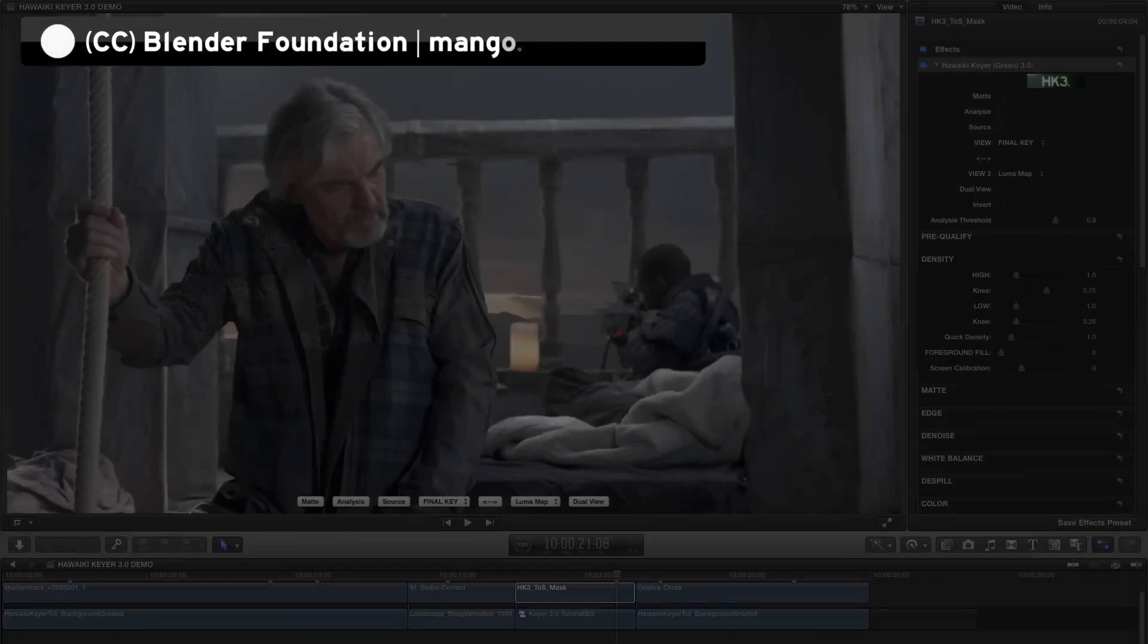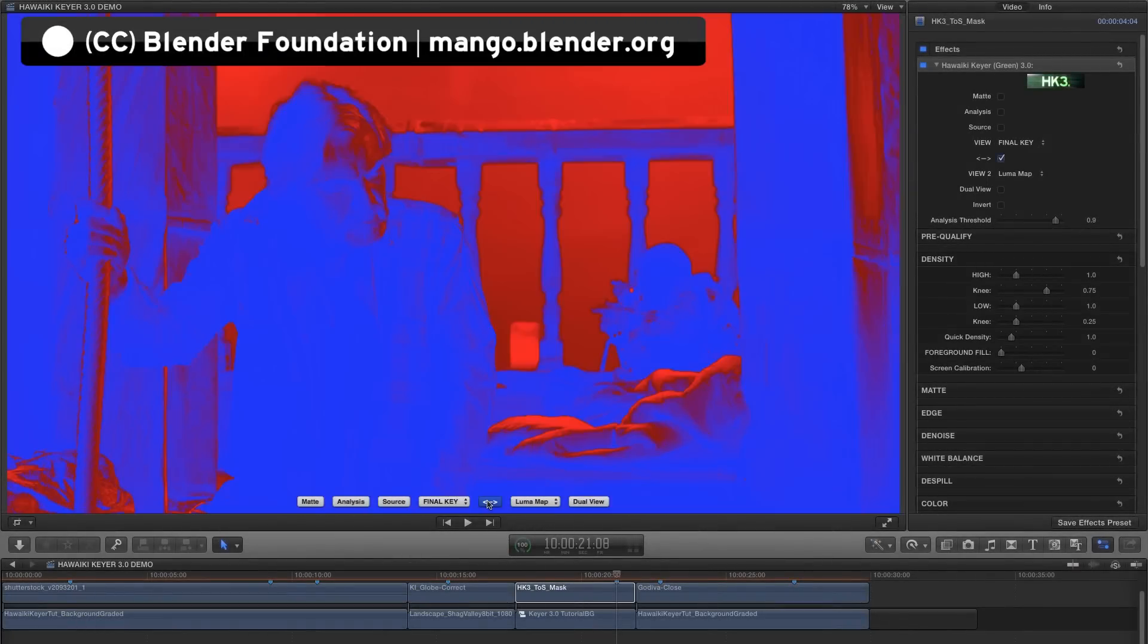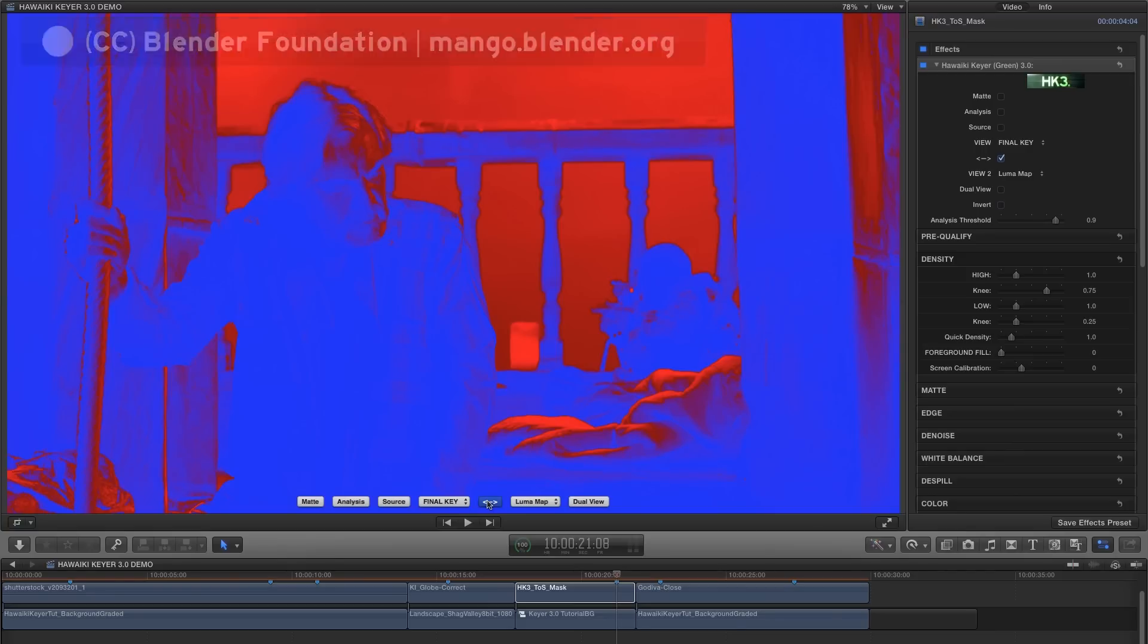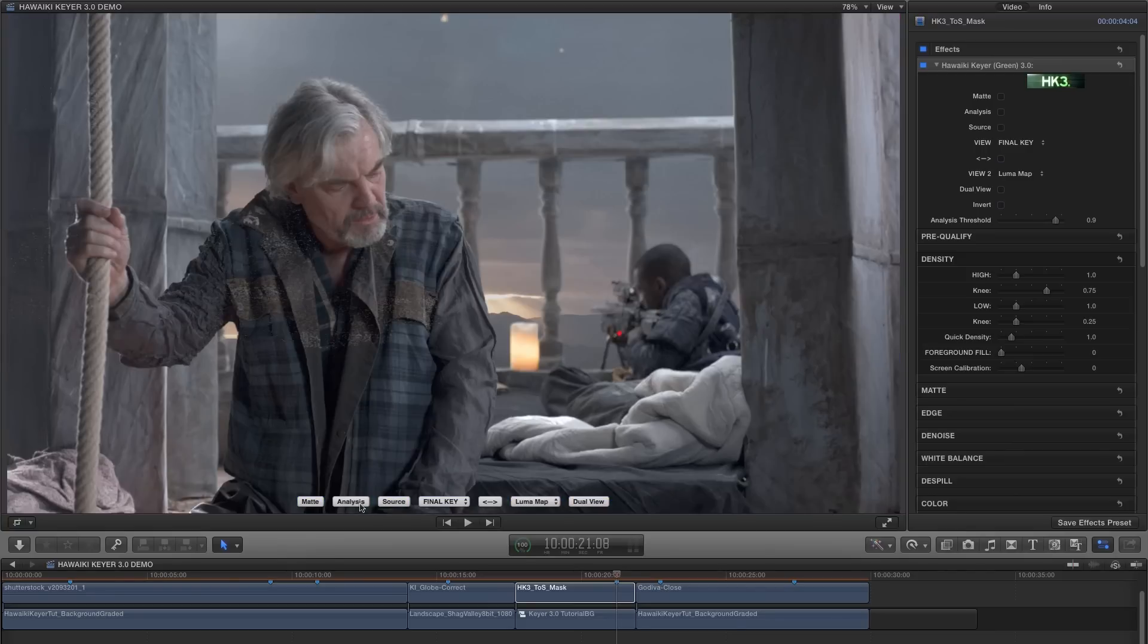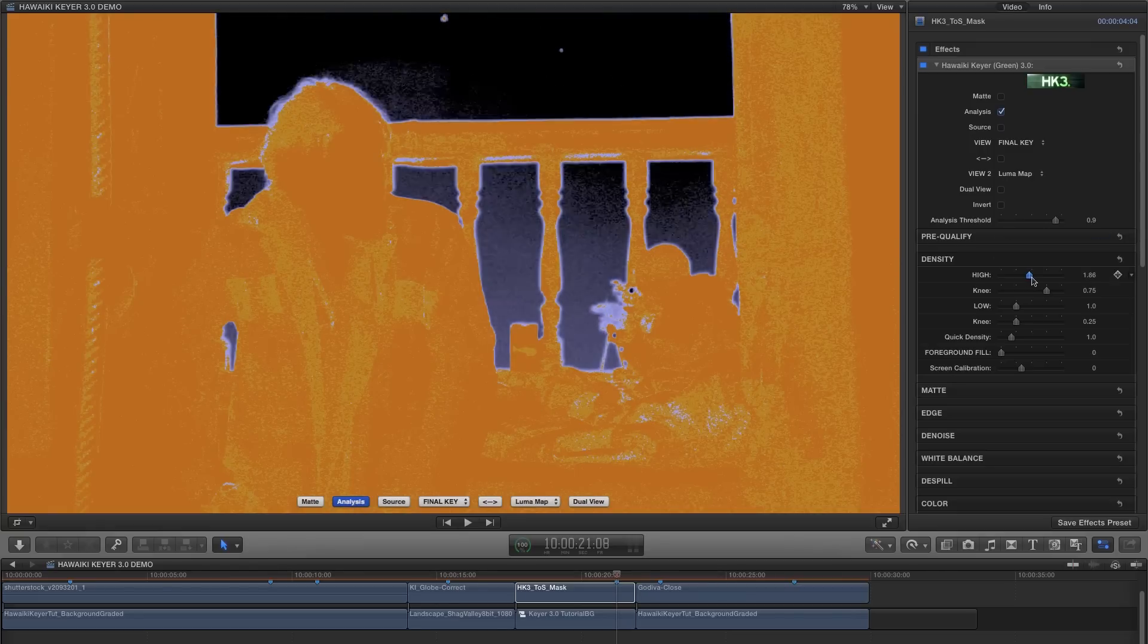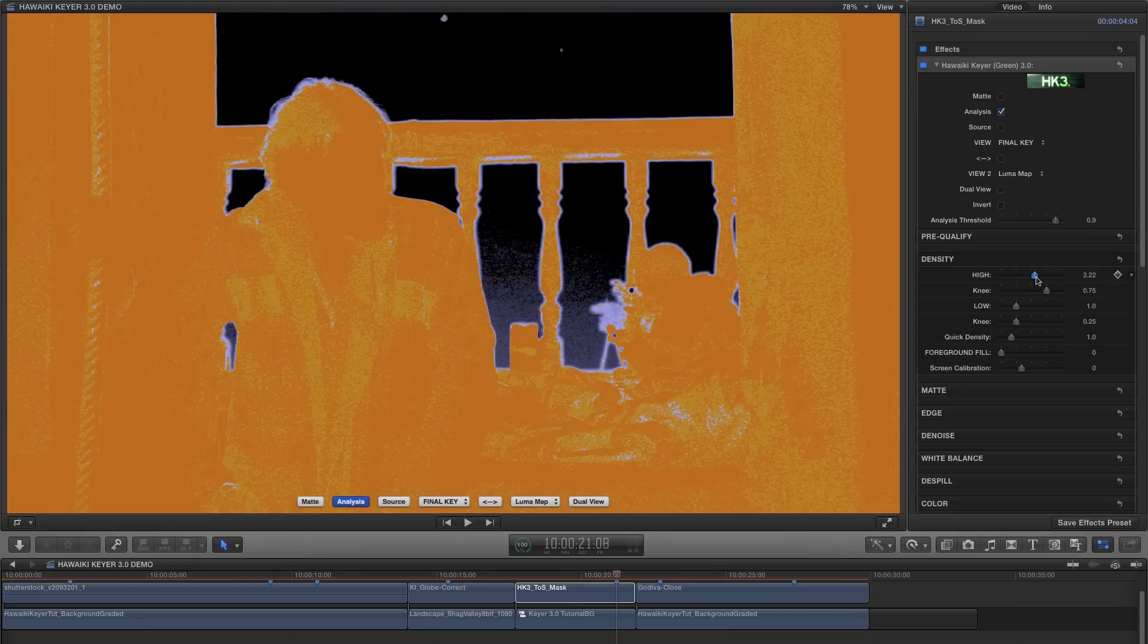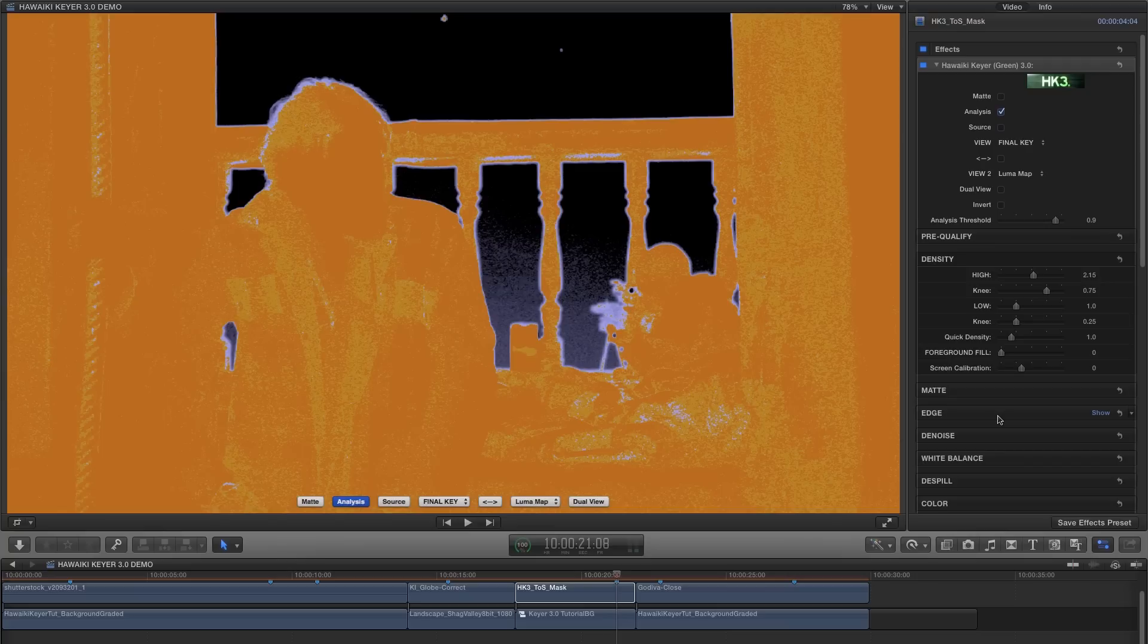OK, it's time to get a bit more advanced. Here's a shot from the open source movie Tears of Steel. Again, Luma map tells us that we need to go for high density. So let's switch to analysis and make that adjustment. Now I've got to around halfway up the slider but I haven't cleared this area down here. So I'm going to show you another trick.